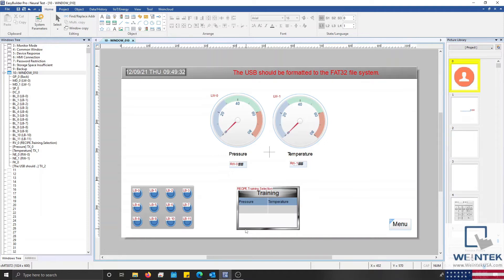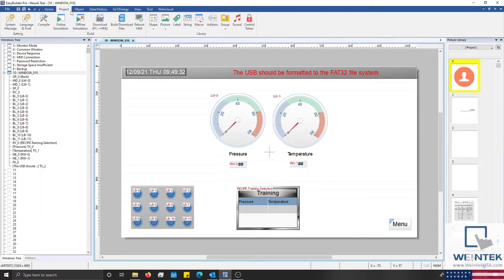To download our project we must first save it to our USB. To do this I'll select the project tab and click build download files.